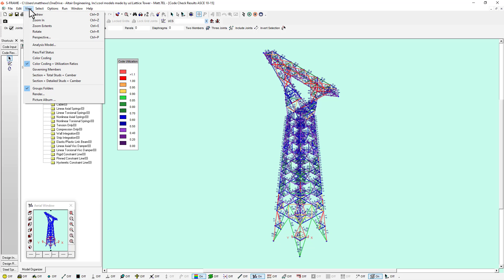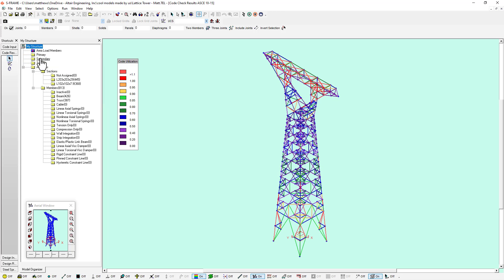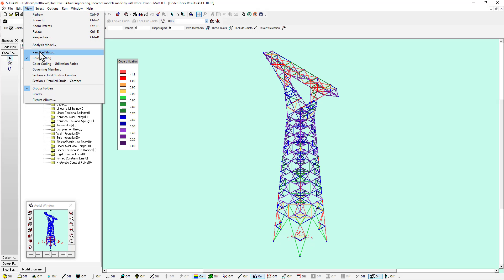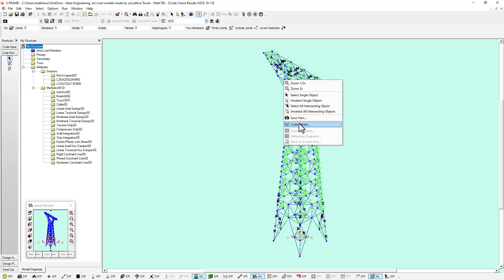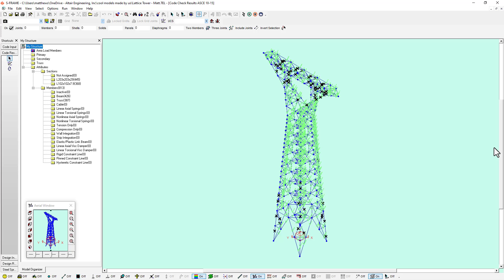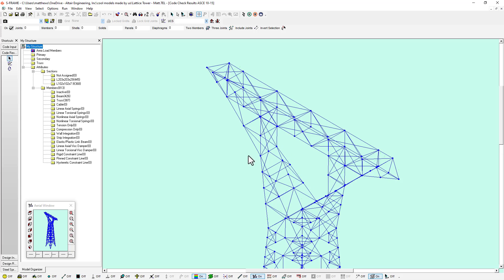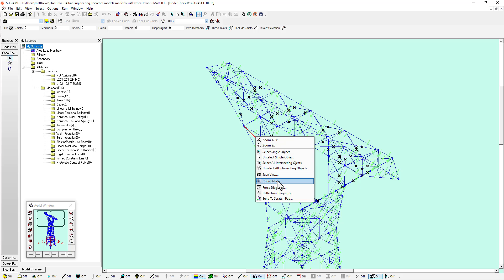We can view this in a number of different ways. If I didn't want to see all these utilization ratios, which for these short braces can be a little bit hard to visualize, I can look at just color coding without those ratios, or I can look at the pass/fail status and see where the failing members and passing members are. If I wanted to examine any single member, I could double click on it to view it in more detail. I can see this failing member right here, right click and look at code details.